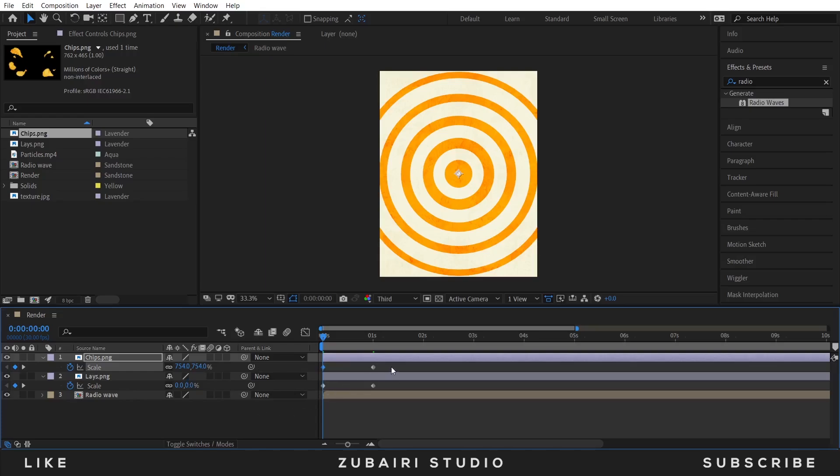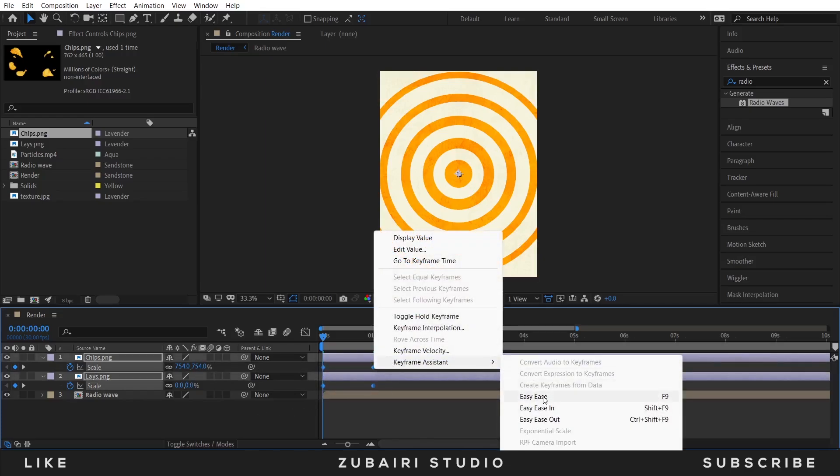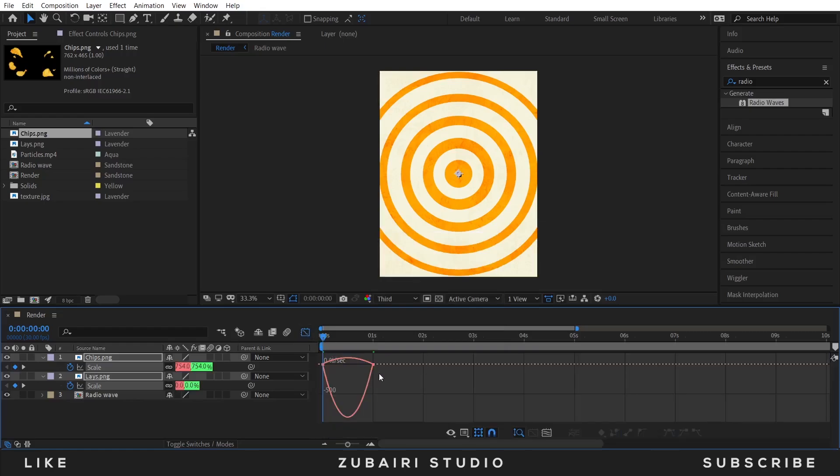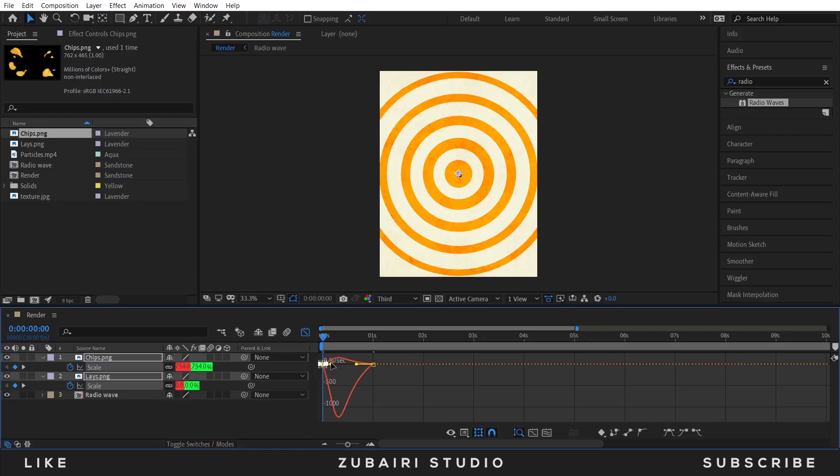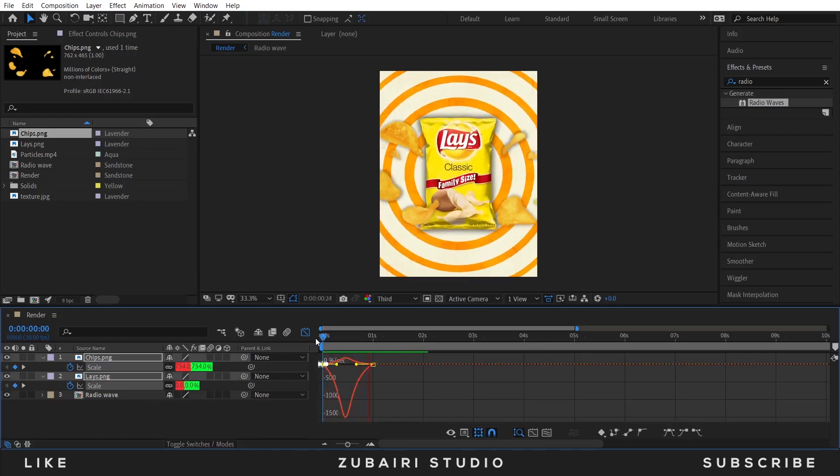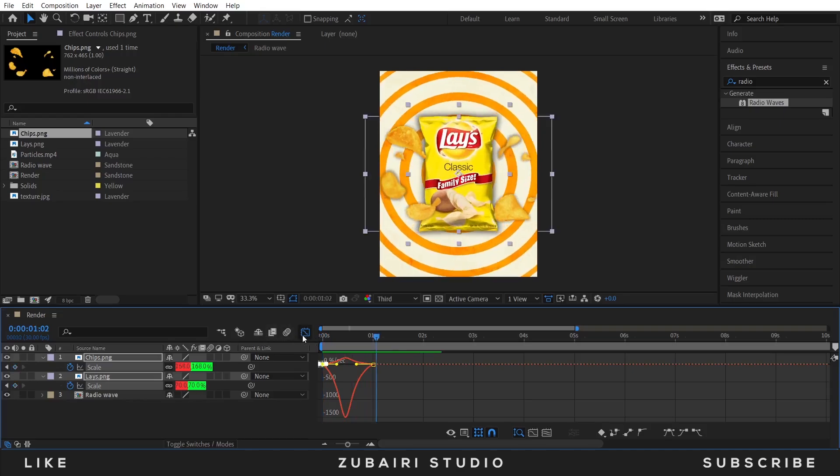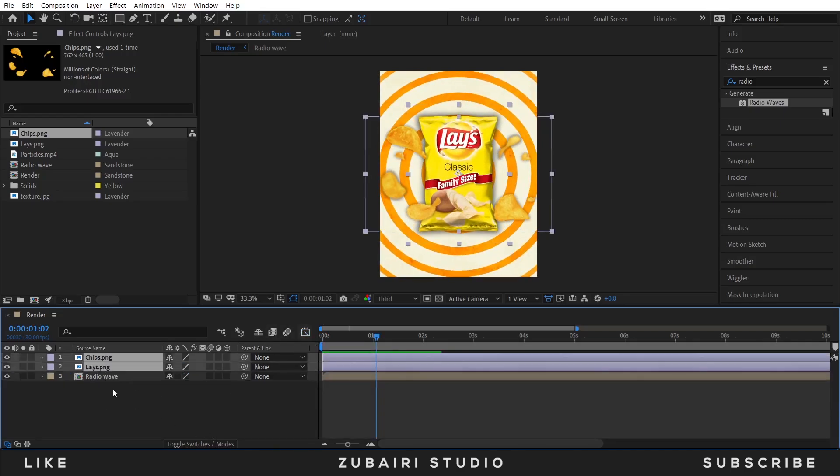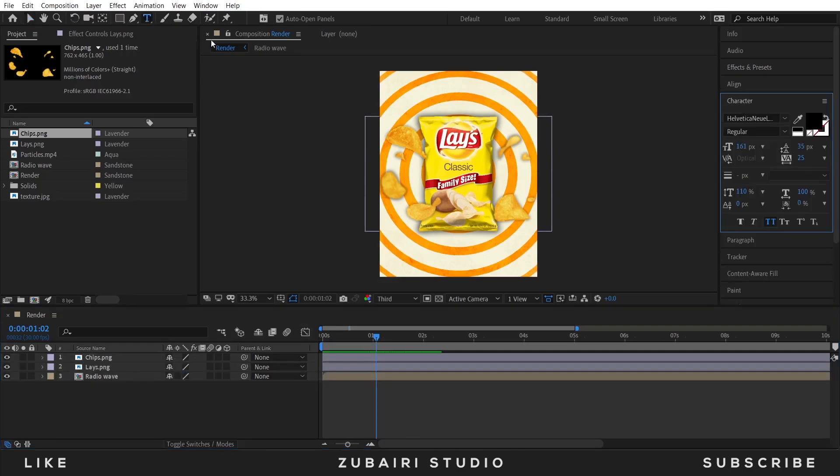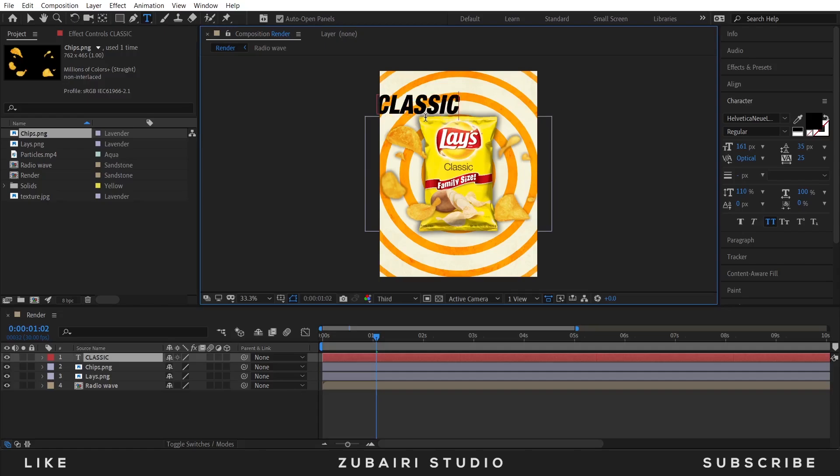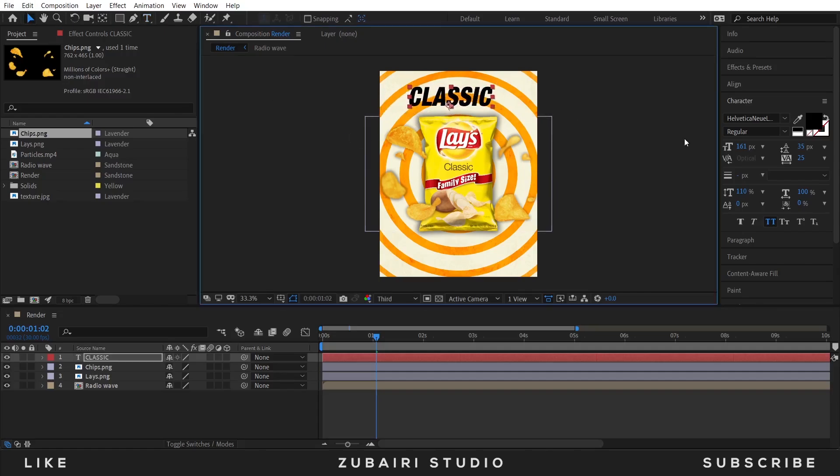Select all the keyframes and Easy Ease, and go to the Graph Editor and the graph looks like this. Select the text tool to type the text. Adjust it, so I am using the Helvetica font.